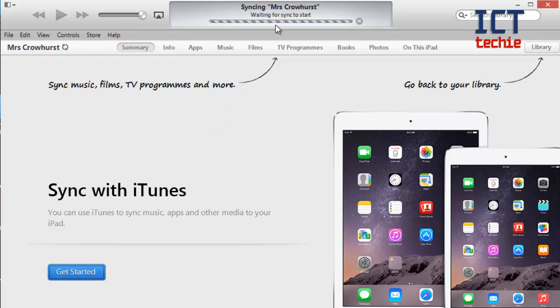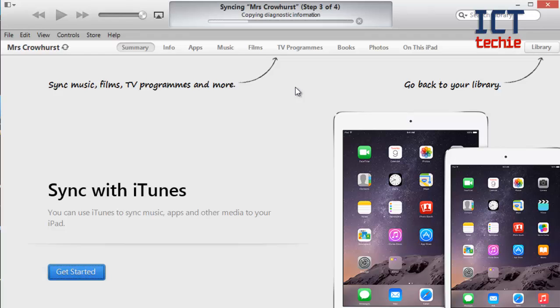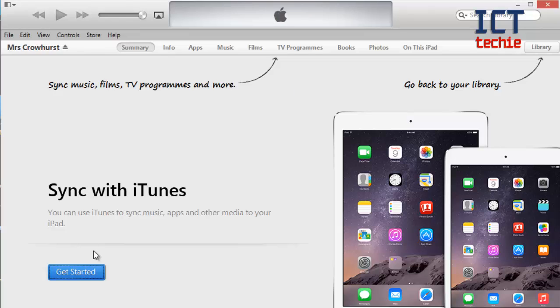So now you can see at the top it says that it's syncing and it goes through four steps to do a sync. Okay so now it's finished syncing I need to press get started before I can do anything.